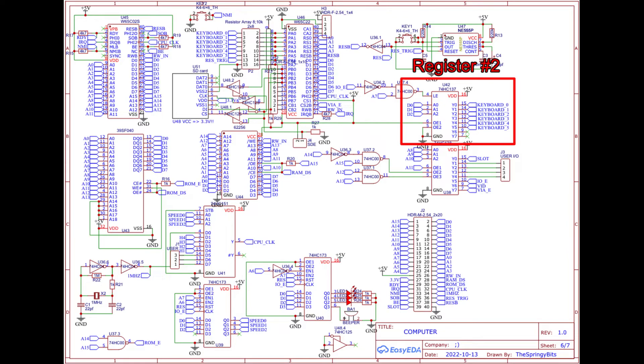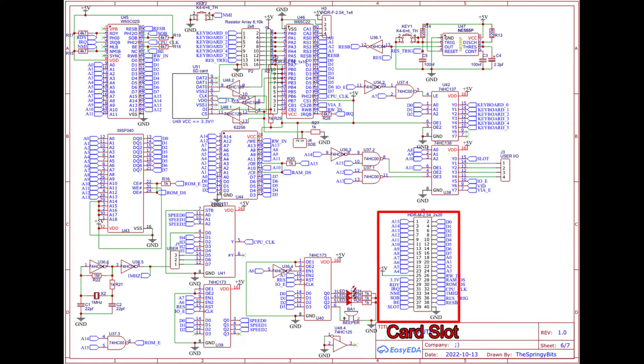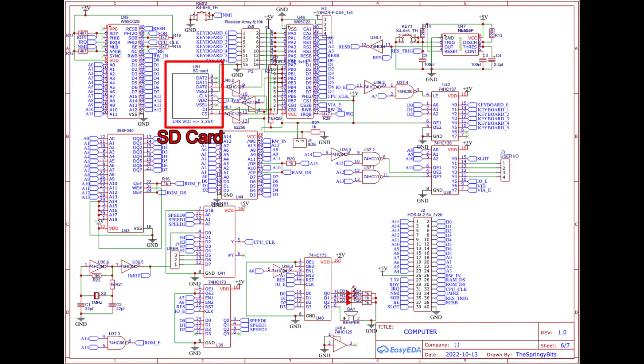Yeah, the board has a 48 key keyboard connector built in. It also has an expansion port to allow the user to tinker around with hardware add-ons and an SD card for easy file saving and transfer.